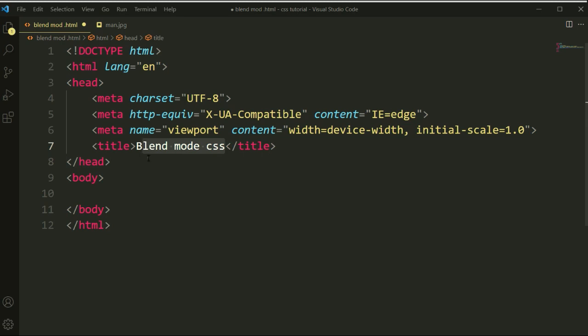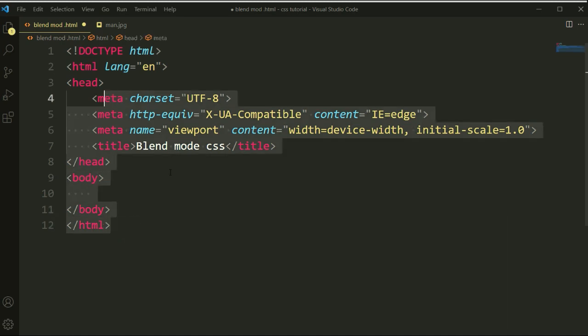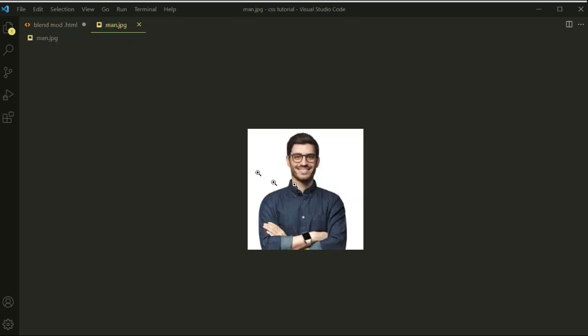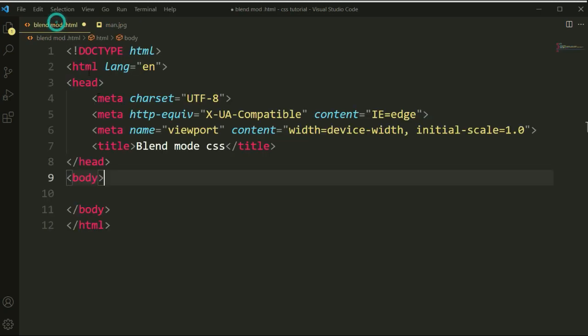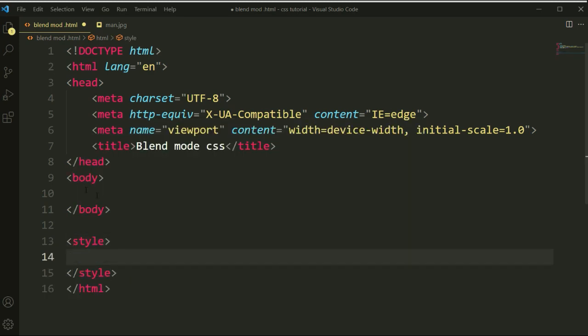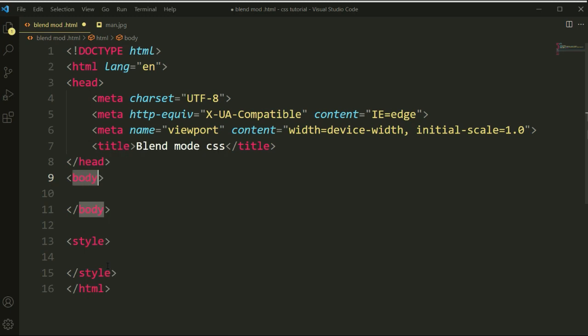All of these layers we can customize using this property called blend mode. Inside of this, you can see the body type here. So now let's open the style file and we'll copy the body section for setting the color for the background.